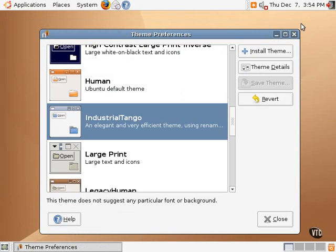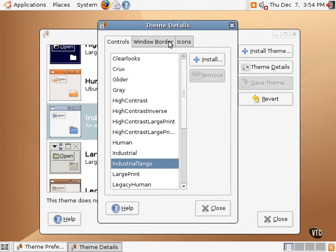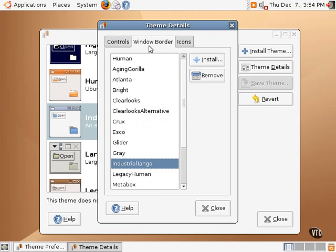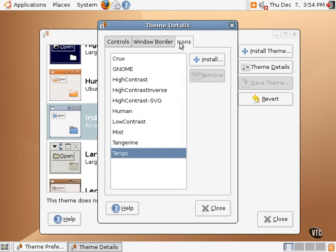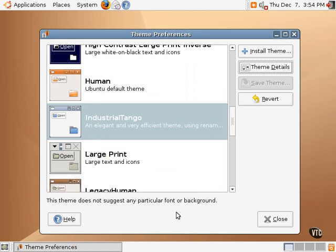Now selecting theme details shows you these three elements, the controls, the window border, and the icons. Those will be discussed in another tutorial, but additional themes are available for download.